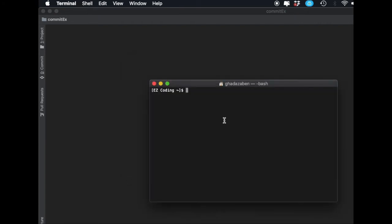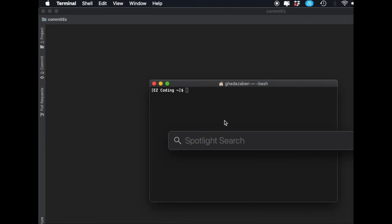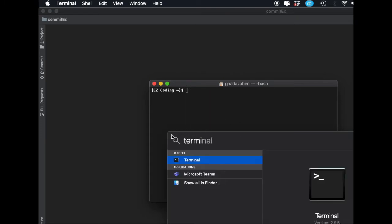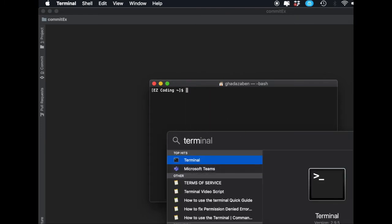If you don't know how to open it, simply press Command+Space, type in Terminal, press Enter, and you'll get Terminal opened up.